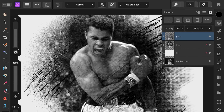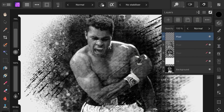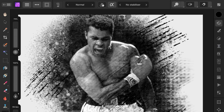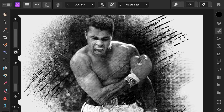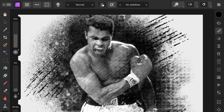As a final step you can also add another pixel layer in screen or add blend mode. Using the undo brush on this layer will allow you to creatively brighten areas from the multiply layer below.